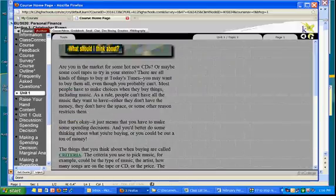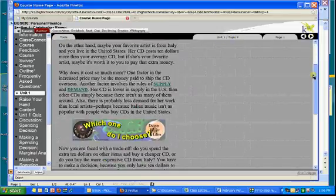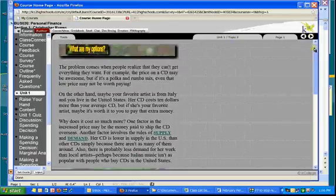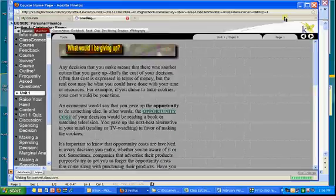you turn the page, and then now you're on Unit 1, Topic 2, Page 1, and you read through that. And you work all the way through.